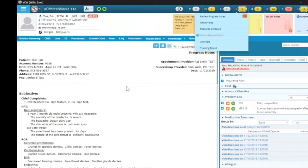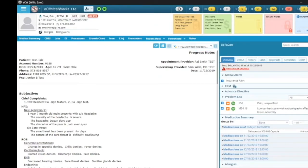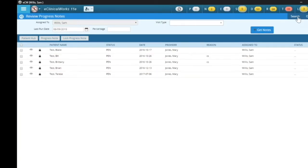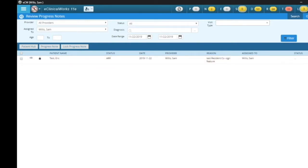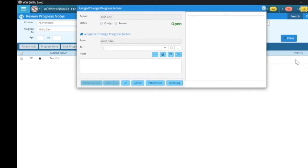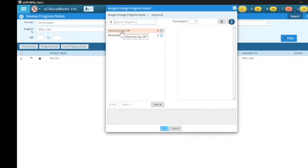So if I come back here and click back on review progress notes, there are many ways you can look at it. I'm going to go back to my search. Over to the far right of this window, it shows the test patient and over to the right is the status. So if I click on the ellipsis button for the status, this is where Sam Willis can document his statement that he agrees with the plan of treatment.